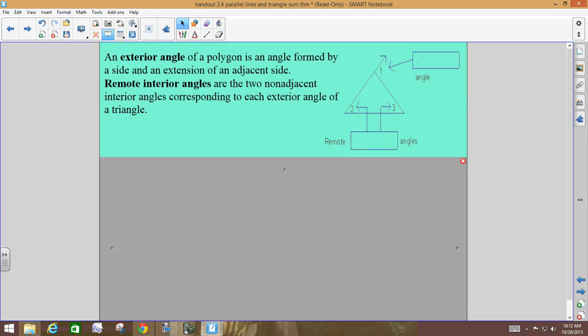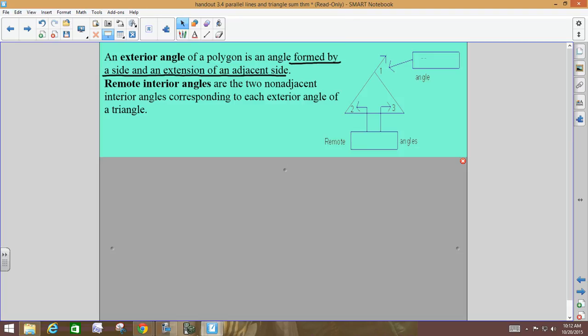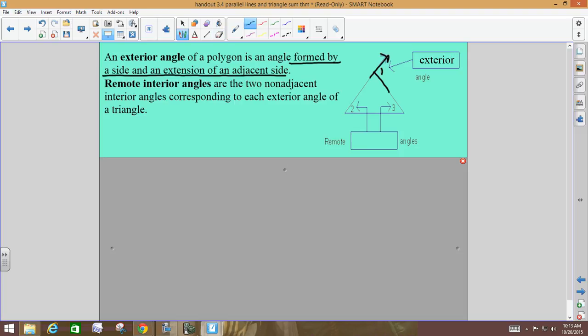An exterior angle of a polygon is formed by one side of a polygon and the extension of another. The word exterior means on the outside, so an exterior angle is going to be on the outside of the polygon — in this case, we're talking about triangles. Here we have the right side of the triangle and then an extension of the left side going past. Angle one would be an exterior angle — it's outside of the triangle, formed by one side and the extension of another side.